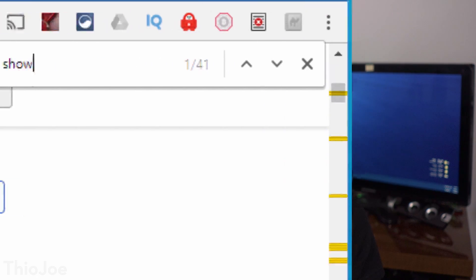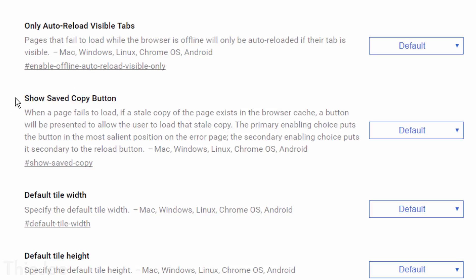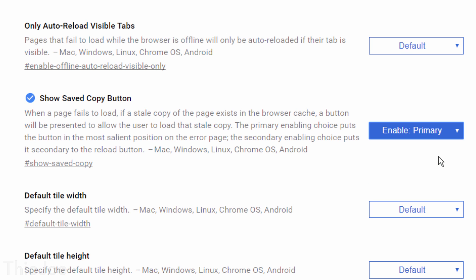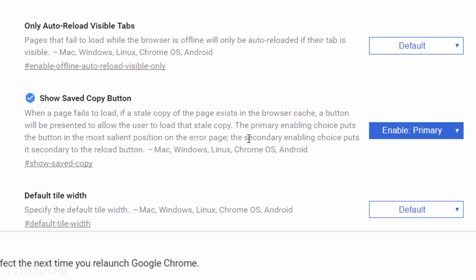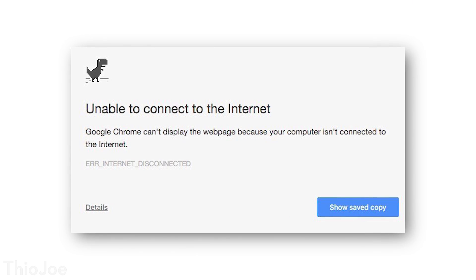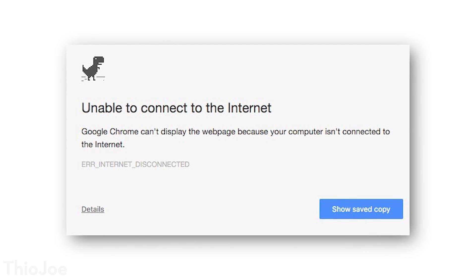For number 3, in the Flags menu do a search for a setting called 'Show Saved Copy Button' — you can search at the top or hit Ctrl+F. What this does is allow you to load a cached version of a website if it's available, if that website fails to load or you're currently offline. To enable it, go to the dropdown and select Primary. That way you can at least look at a previous version of the website even if it's not live. On the fail-to-load page you'll see a new button to load the saved copy. The Secondary option just changes whether the button is on the left or right.